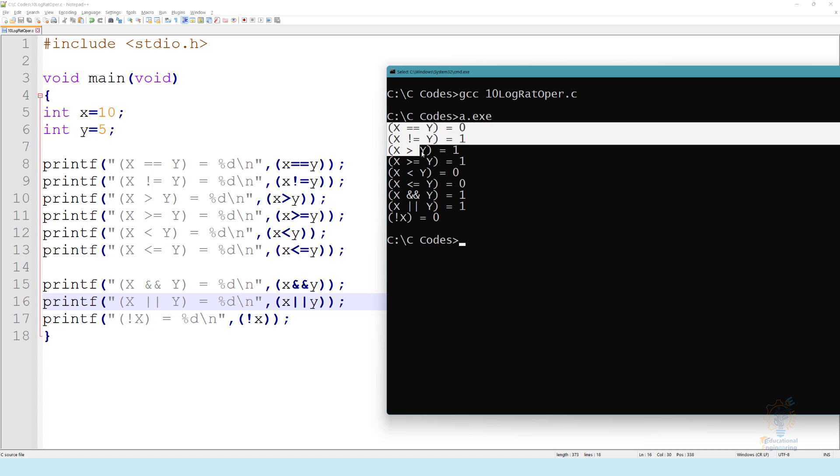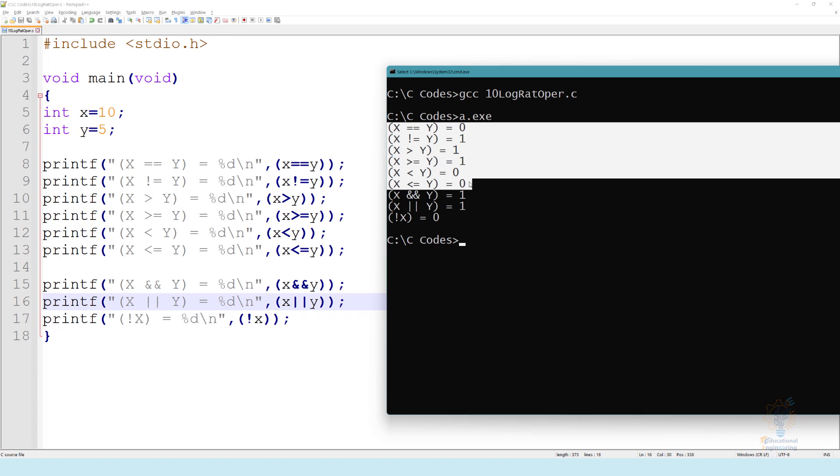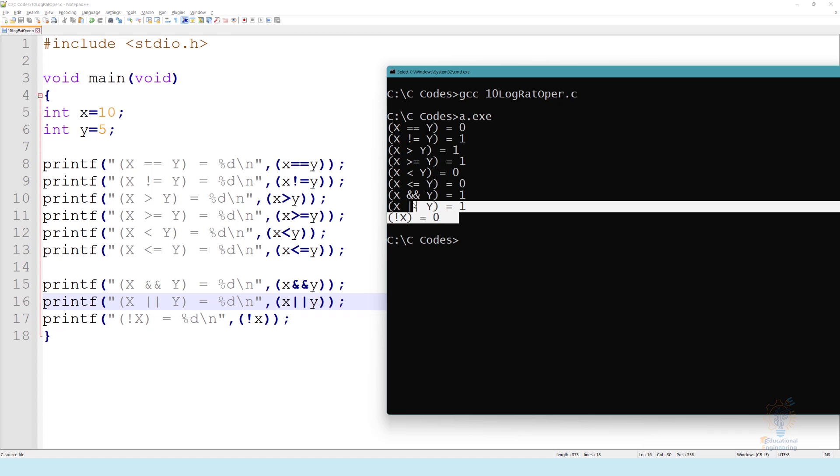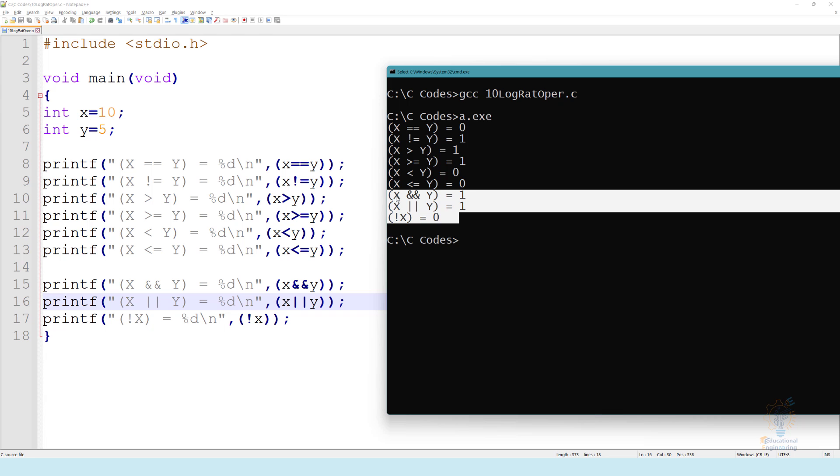And the first six here are the relational operators, and the last three are the logical operators. That's it, we are done with the operators in C.